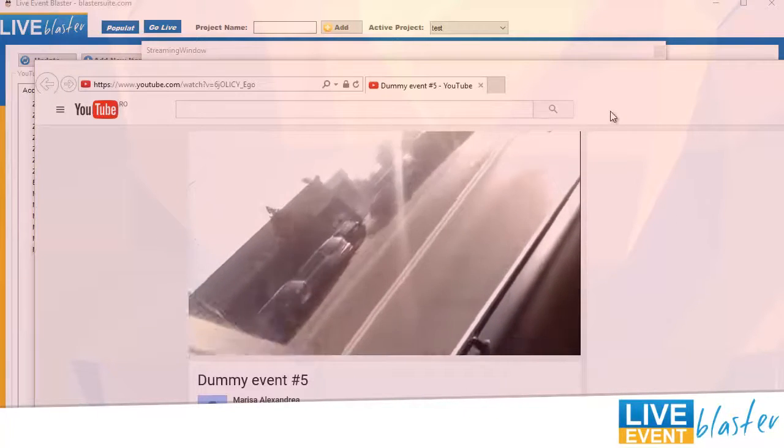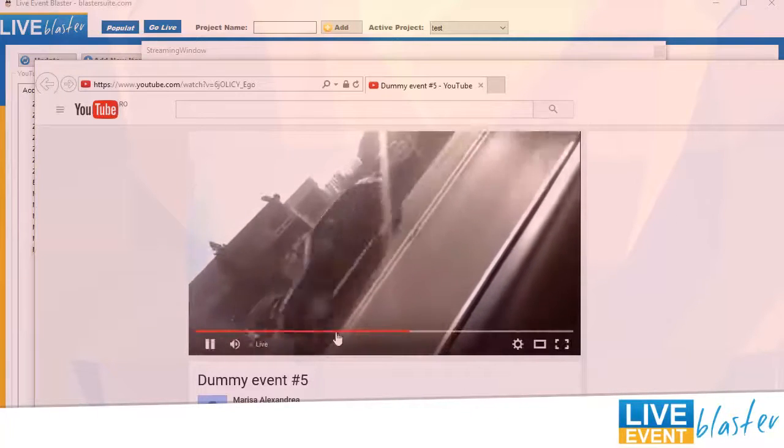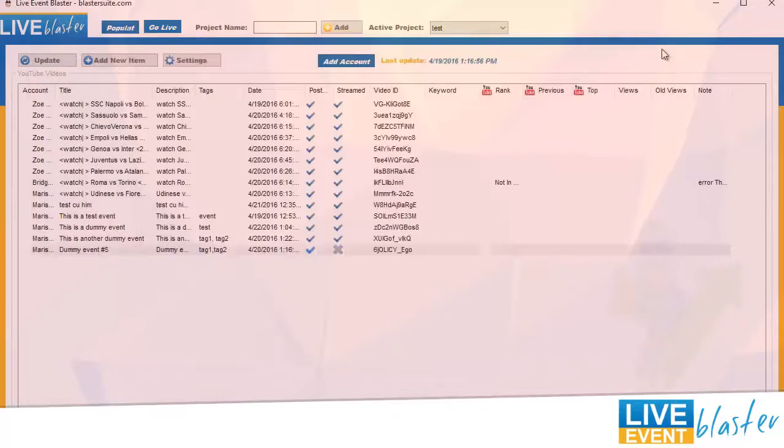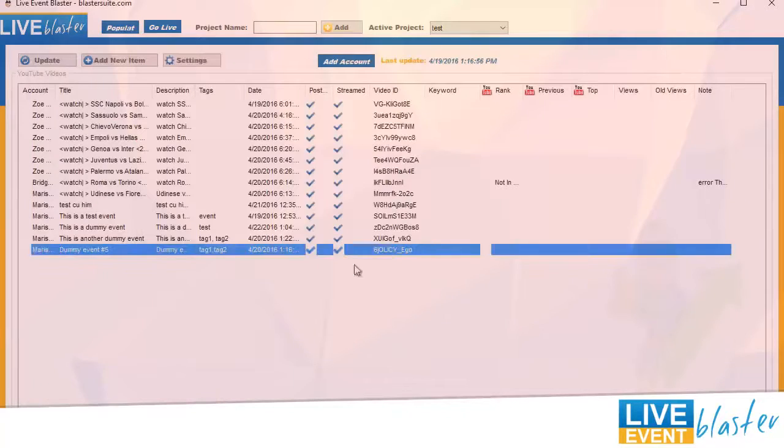Live Event Blaster started to stream our local video file. That's how easy it is to create and stream a new YouTube live event using our new software.